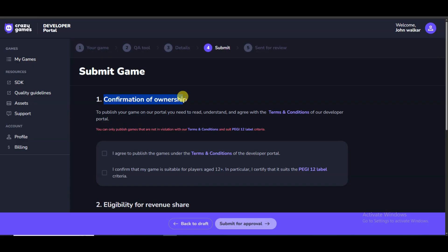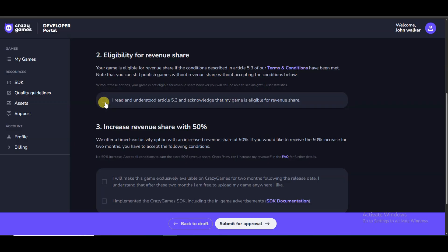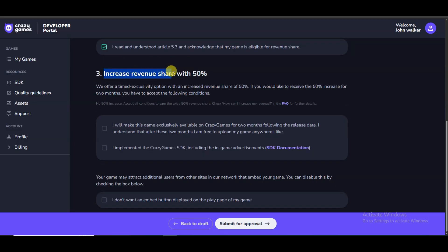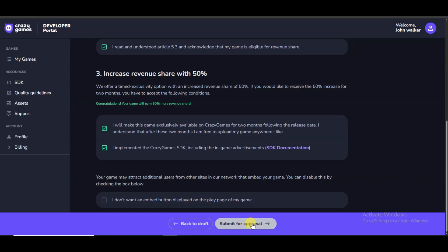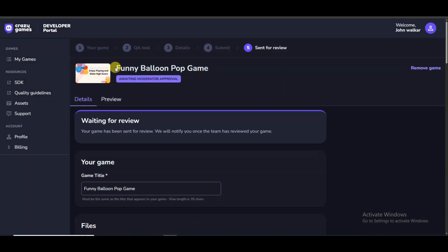This is the last step. You will have to agree to the terms of service. Scroll down, select the required option, then scroll down again. Here you can see the third option: 'Increase revenue share with 50 percent.' Select both options. Finally, click the 'Submit for Approval' button. Your game has been sent for review — click 'Back to My Game.'